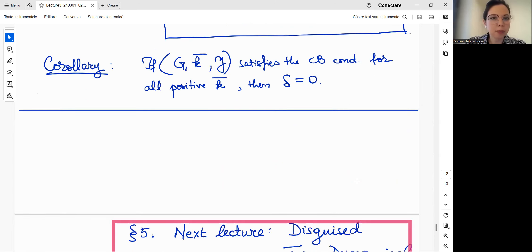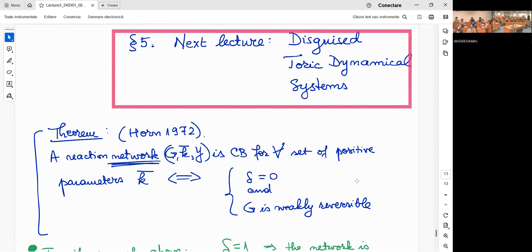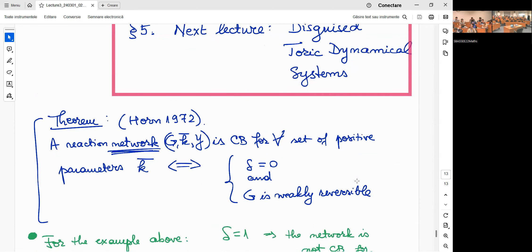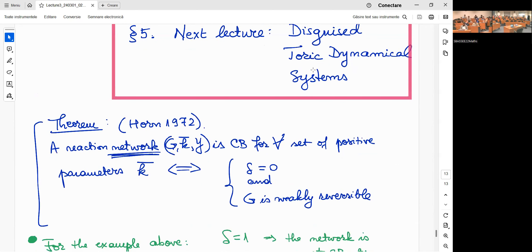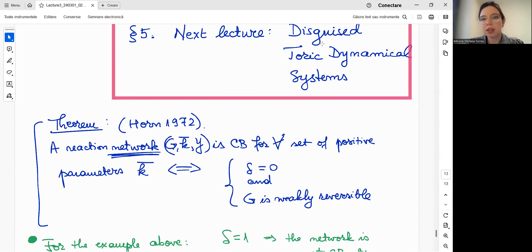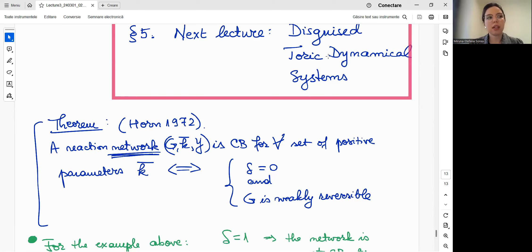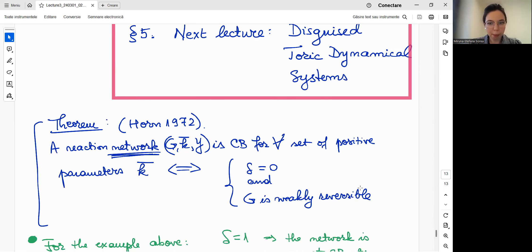I think I'll stop here. The next lecture is about disguised toric dynamical systems, which takes into account that the same dynamical system can be generated by different networks. Thank you very much for your attention.